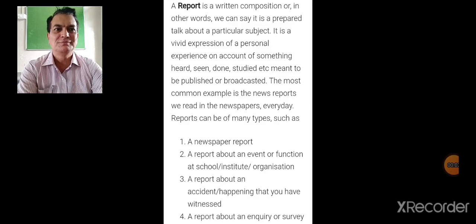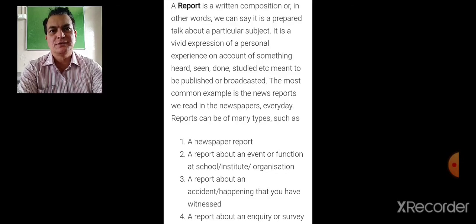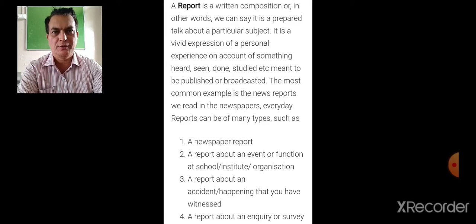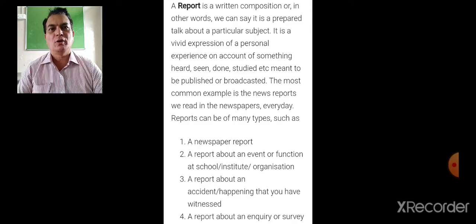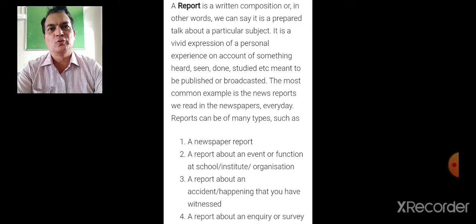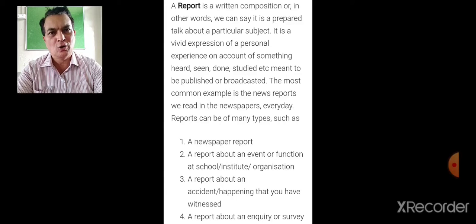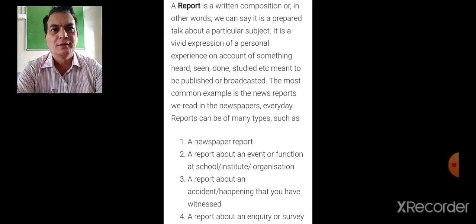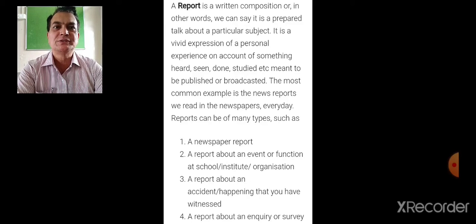Good morning children, let's study this topic which is a long composition — report writing — in detail. You are all aware that you have to write a report for a newspaper or magazine as far as examination is concerned, so today we'll study report writing in detail.